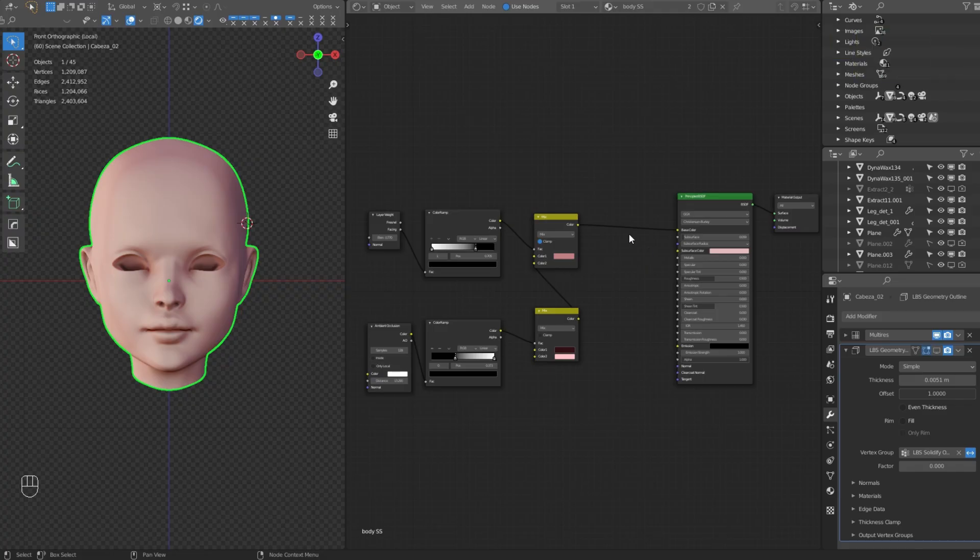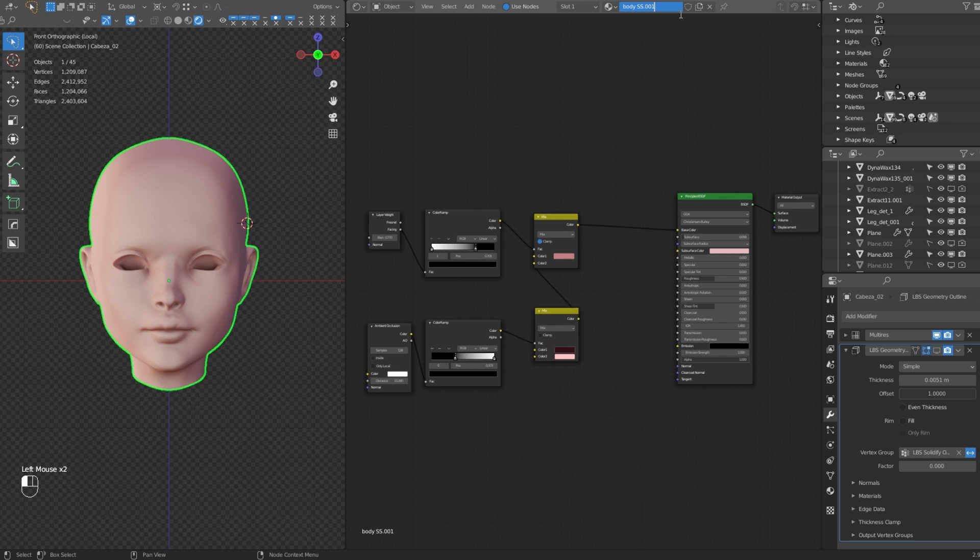This is going to be faster than the one in the body because we already have the skin shader of the body. Make a duplicate and rename it face SS. Then make sure that your model have UVs, this is important.